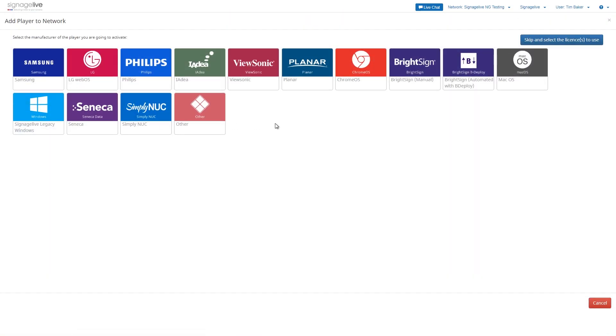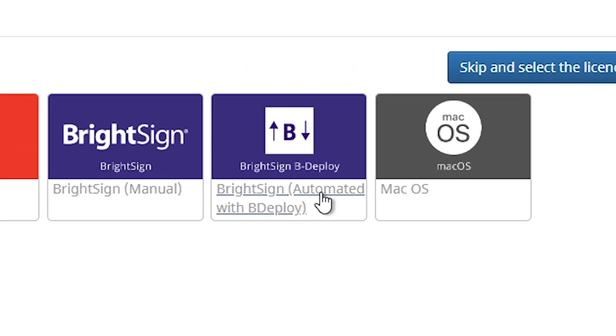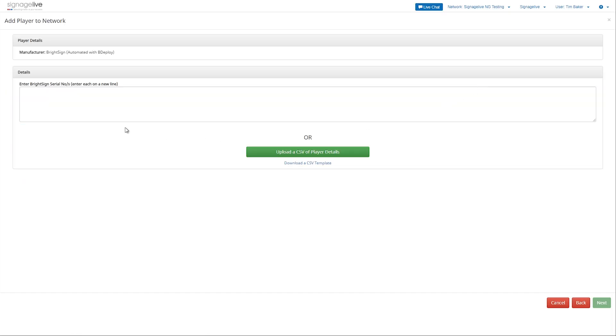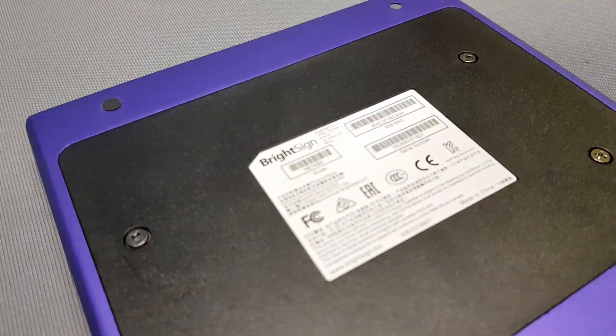This will allow you to select the player that you're going to be using. Click the BrightSign automated with Bdeploy button. From there you can enter the BrightSign serial number which you can find on the player.